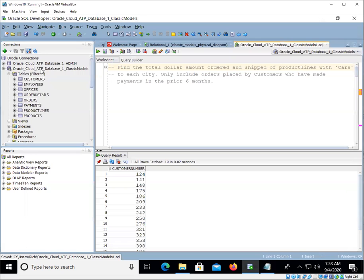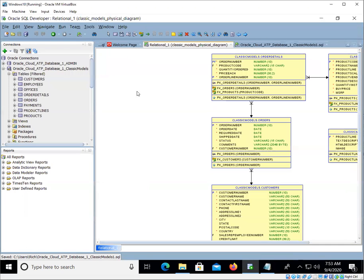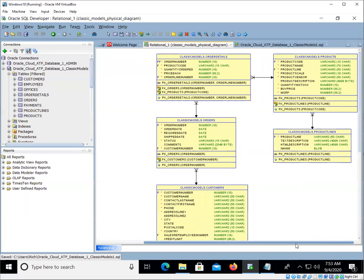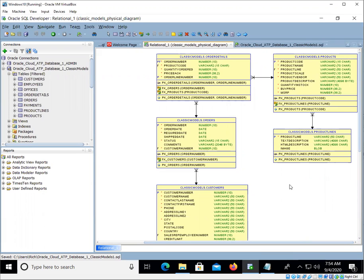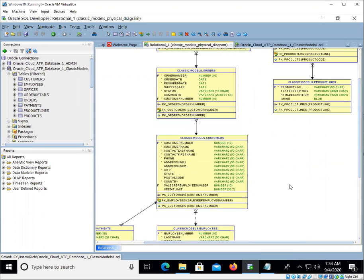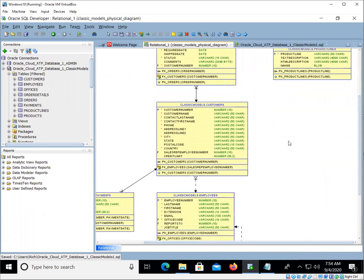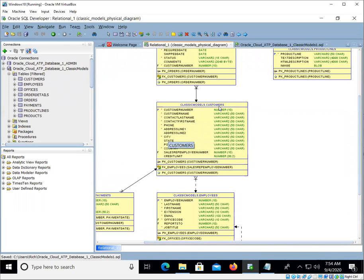All right, so the first thing that we want to do is make sure that we have our map, and from our map we're going to go through step by step and try and figure out what are the tables and the columns that are going to be involved in this query. For example, we know that we're mentioning the city of the customers, so here I see the city column in the customers table.